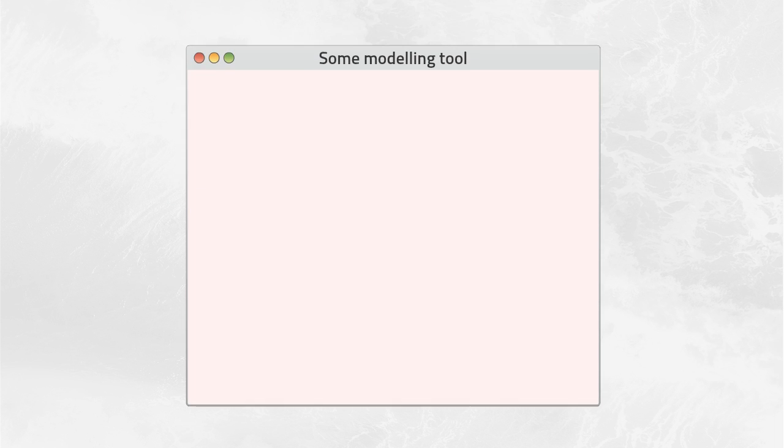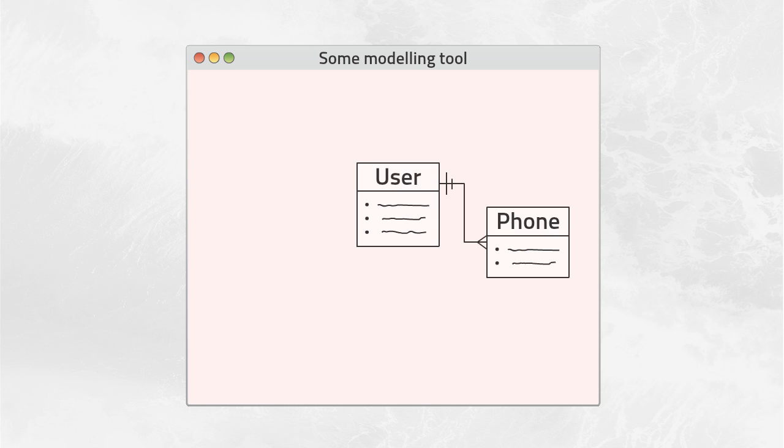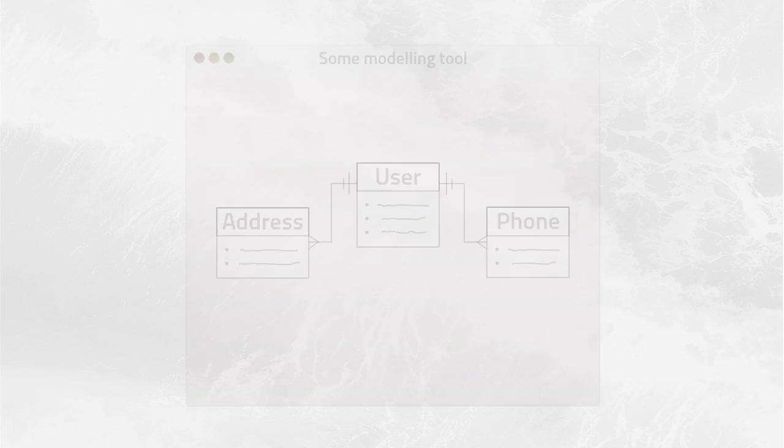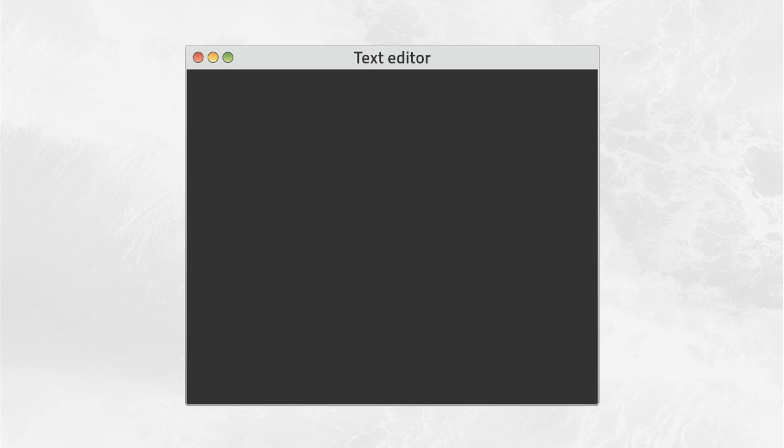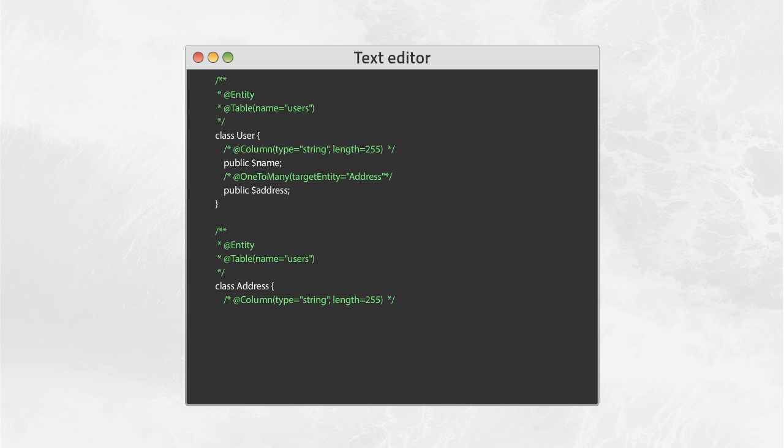Usually, you start your project with creating an application model, reflecting its logic. Afterwards, you manually rewrite it into ORM definitions.